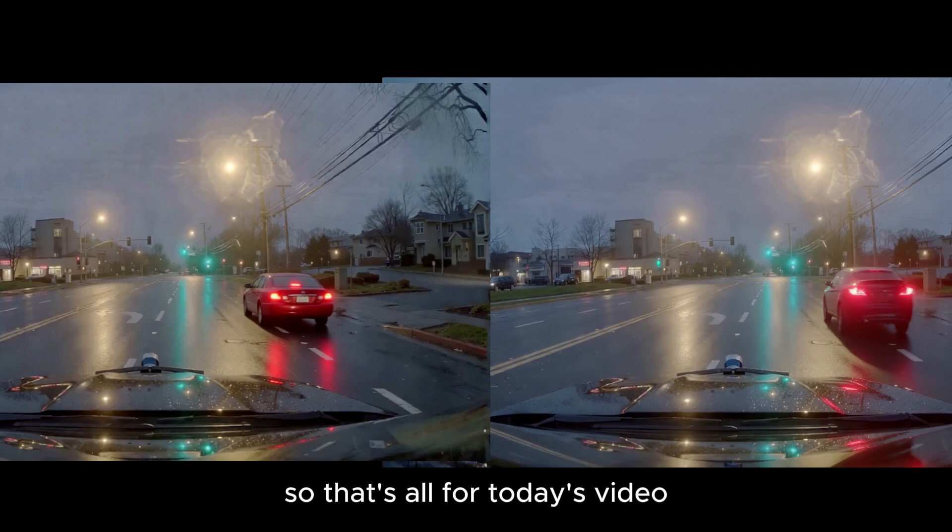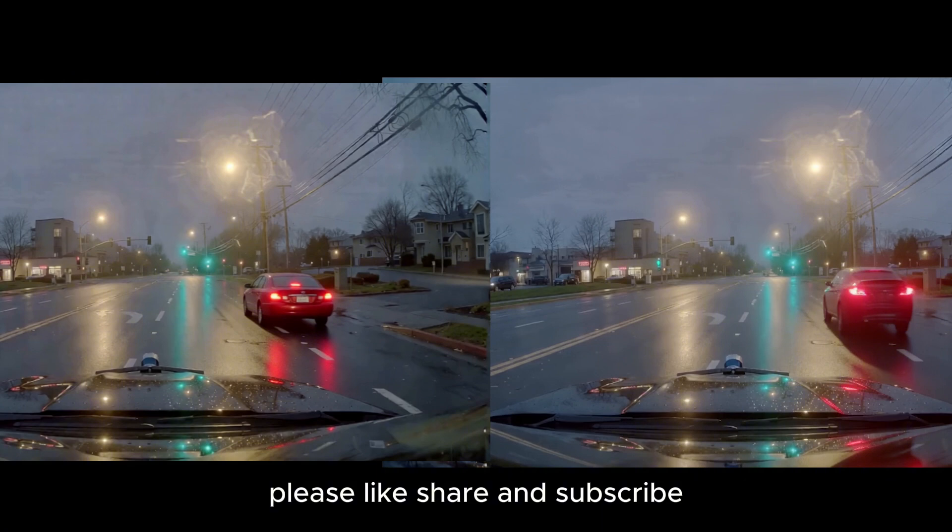So, that's all for today's video. Please like, share and subscribe for more content like this. Thank you.